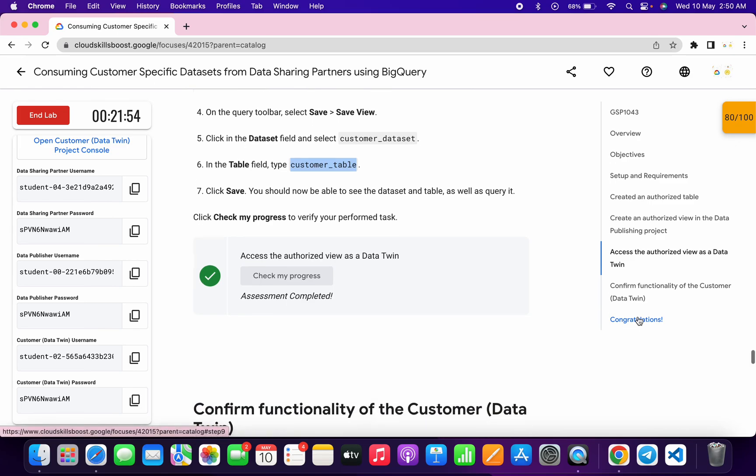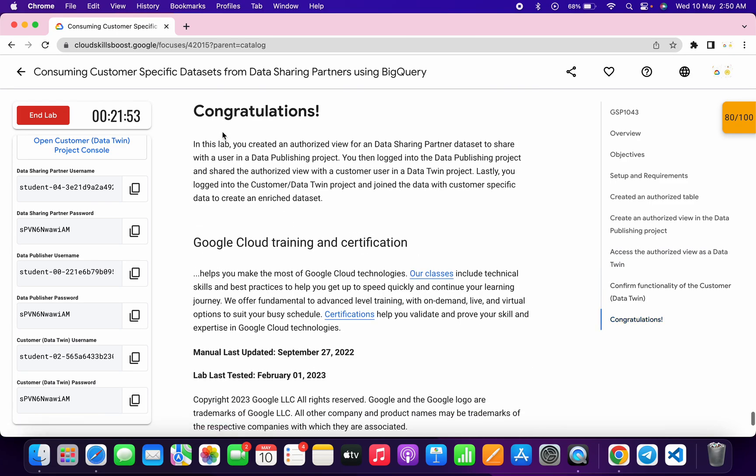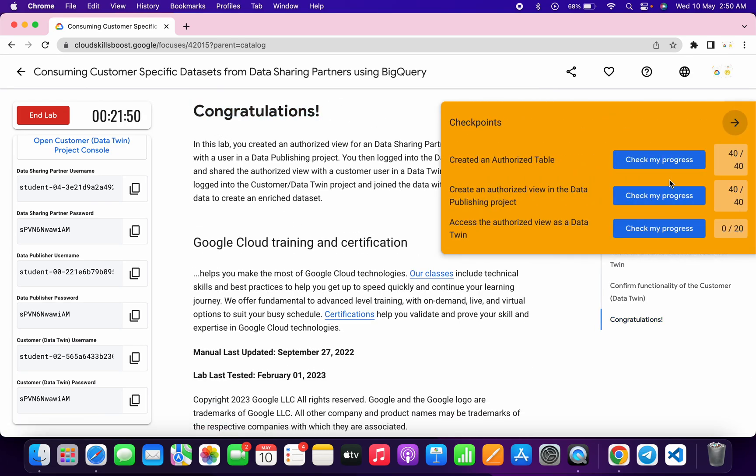That's how you complete this lab. If you still have any doubts, please let me know in the comment section. Thanks for watching and have a good day!